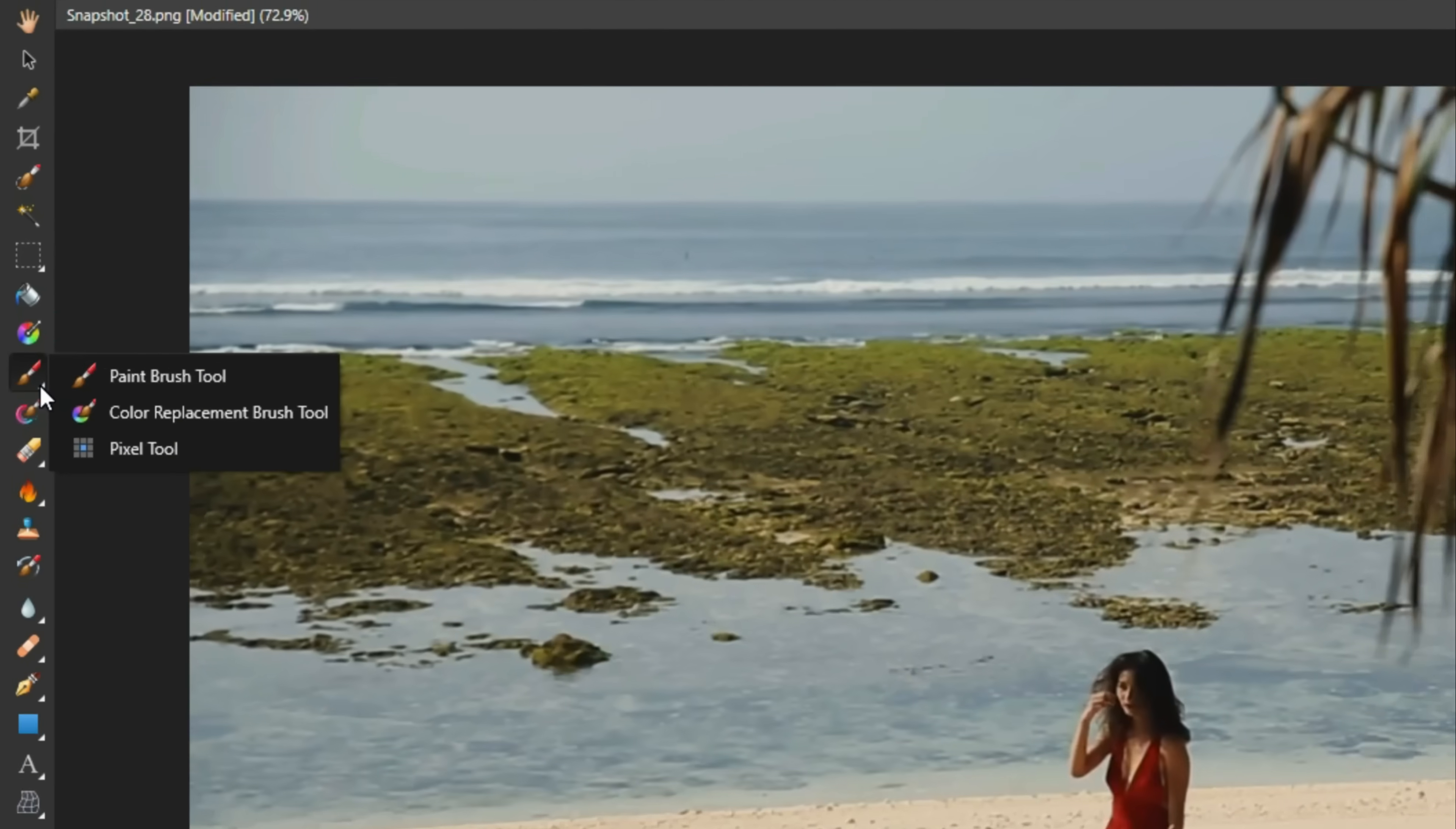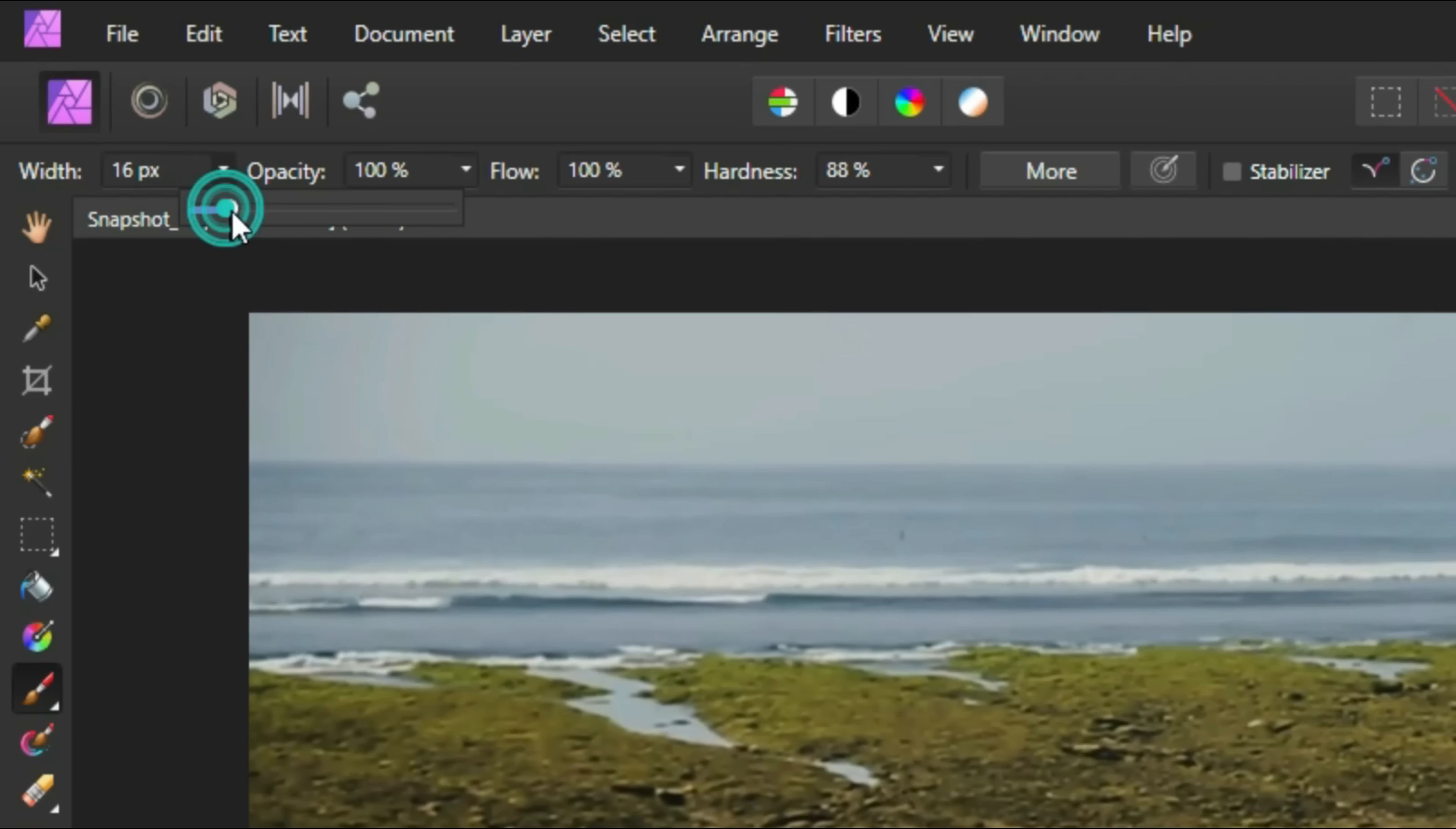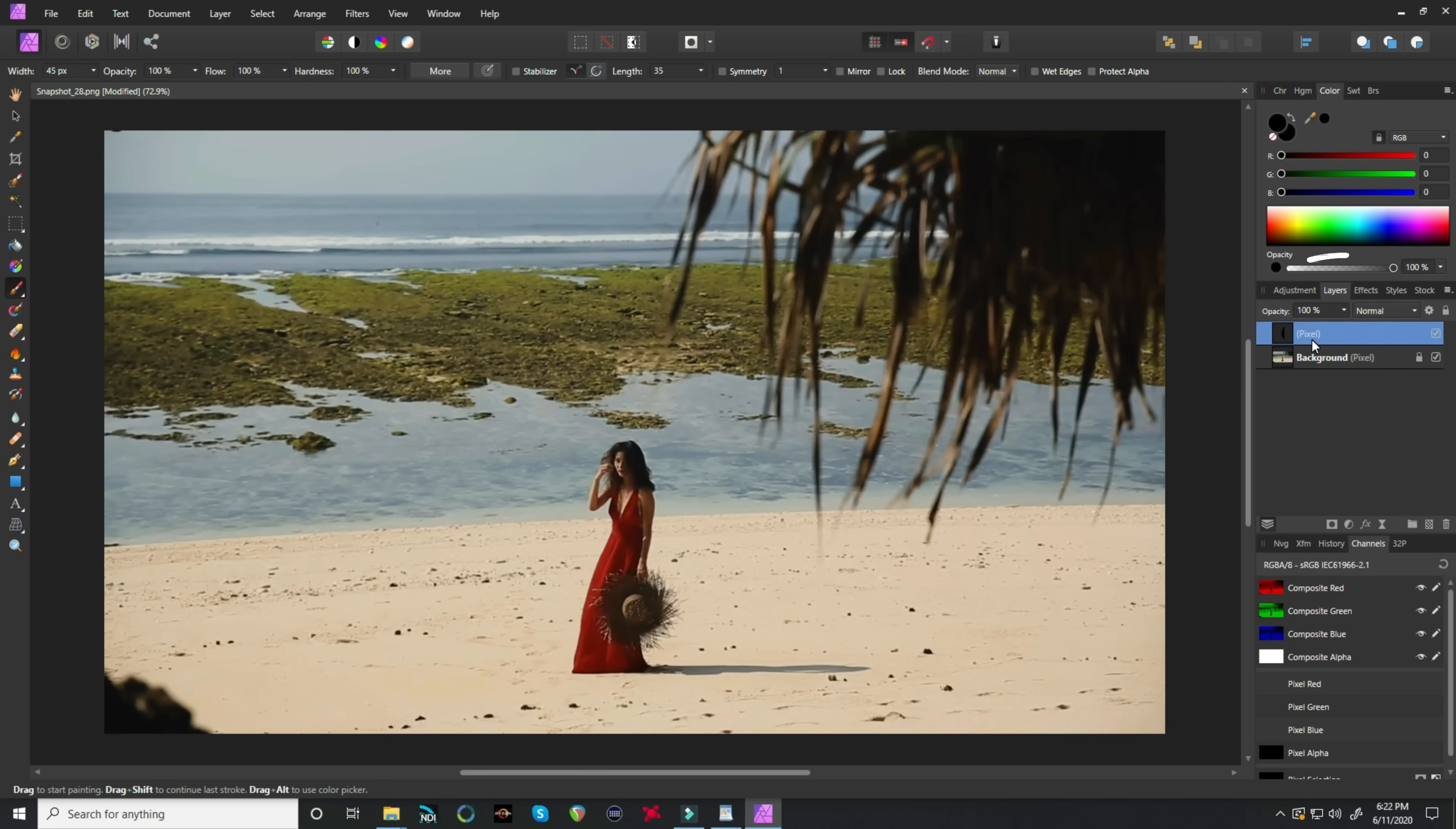Now over in the left, let's select our paintbrush tool and I'm going to bring up the width of this tool so it's a little bit bigger. Let's make sure our opacity, our flow, and our hardness are all up at 100%. And while we have our new layer selected,